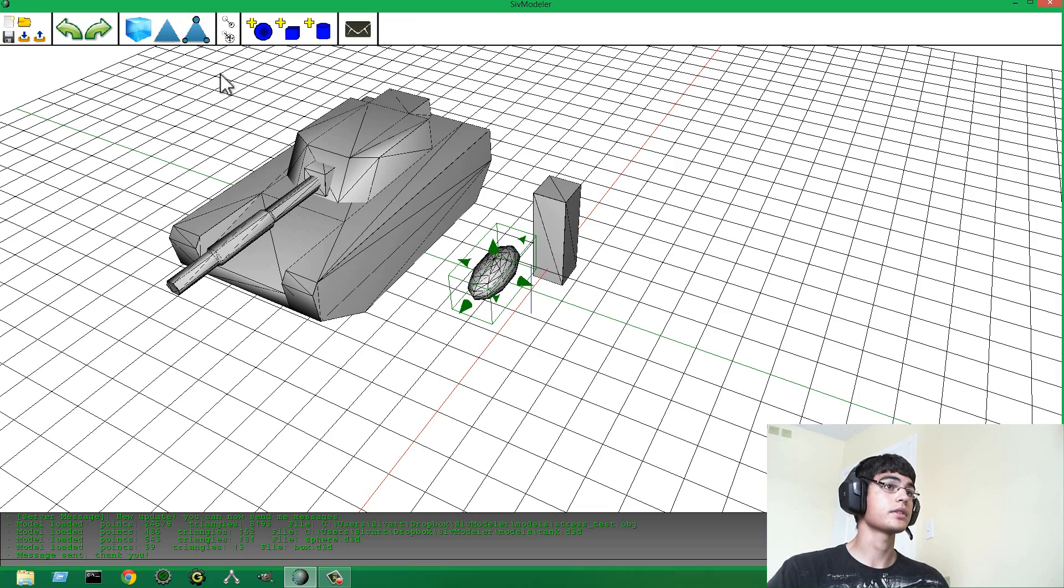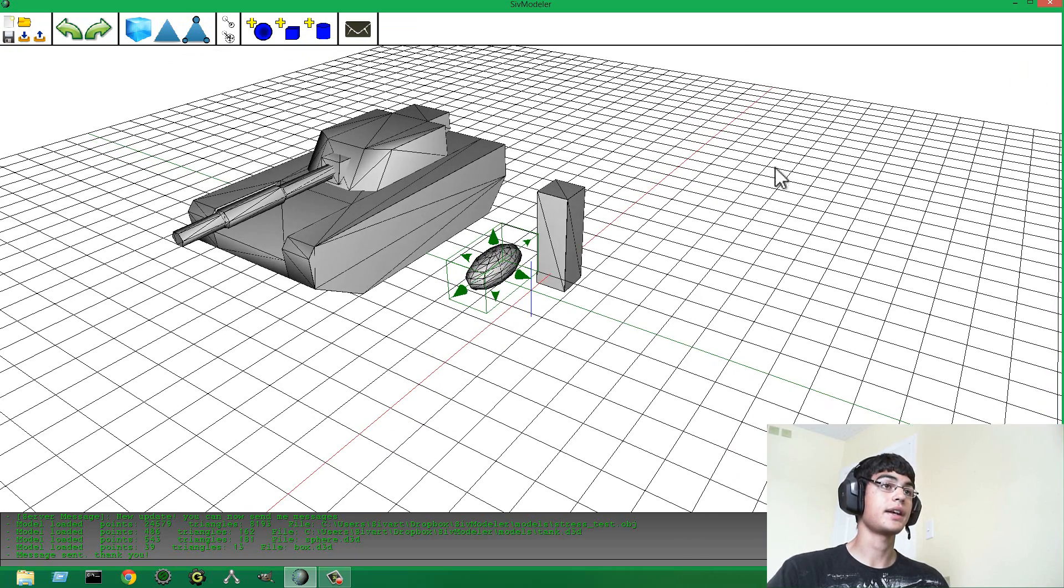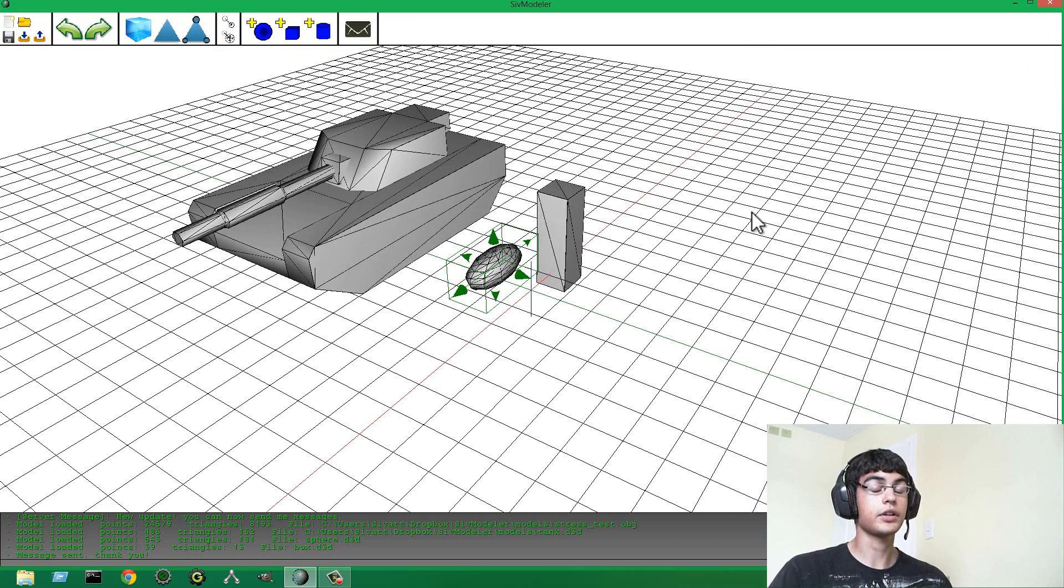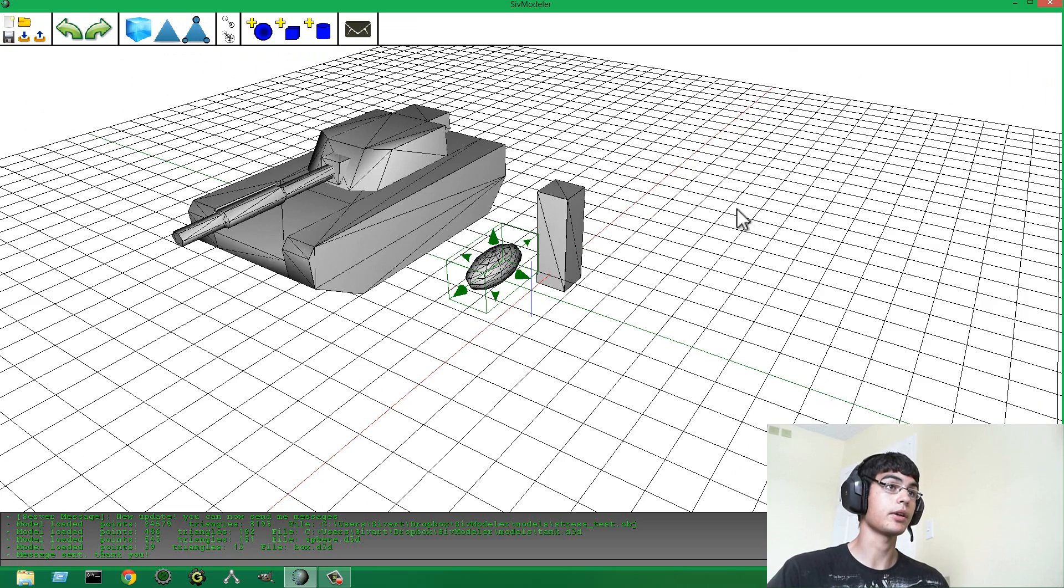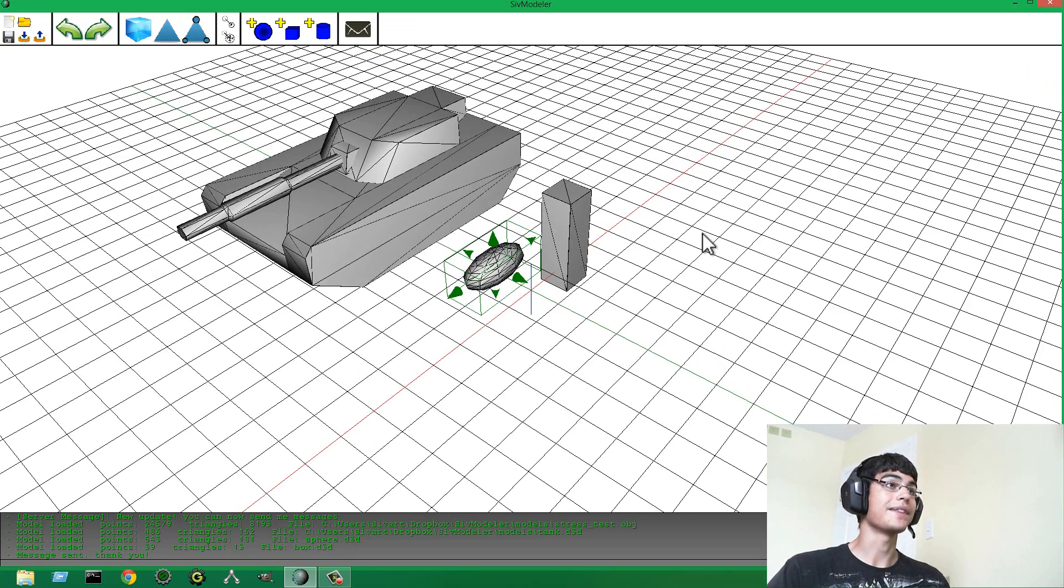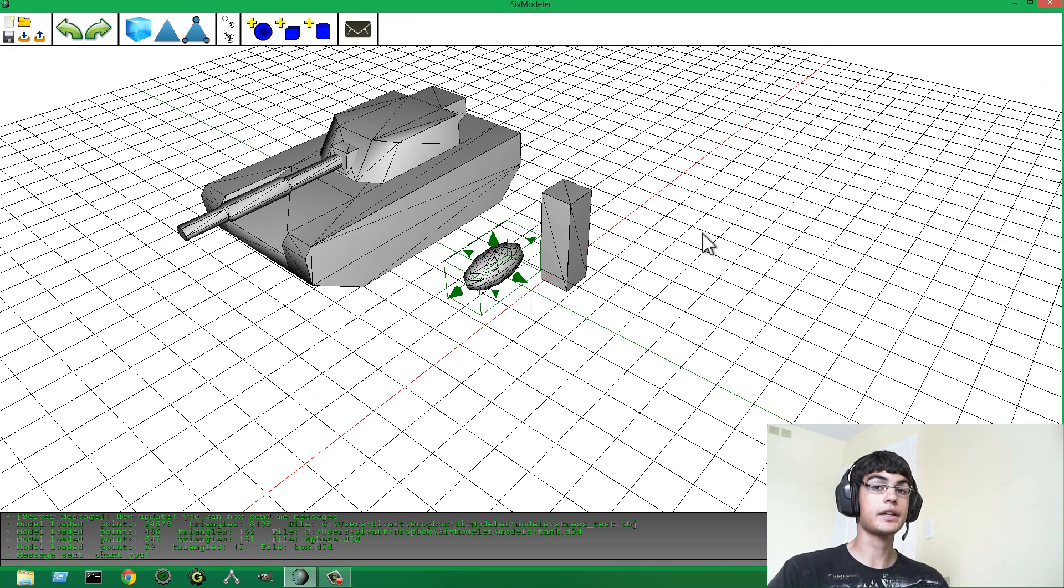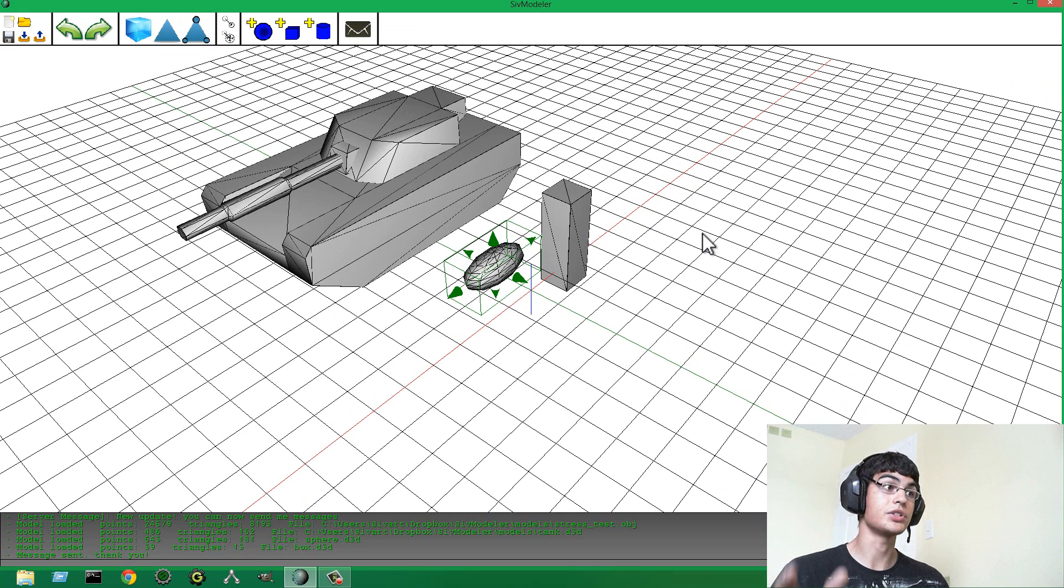Now, for the export, I actually have some really cool stuff. So far, you can import as an OBJ model or a D3D model or an MOD model. But the export now is really cool. You can export to all those things, but you can also export to GML.